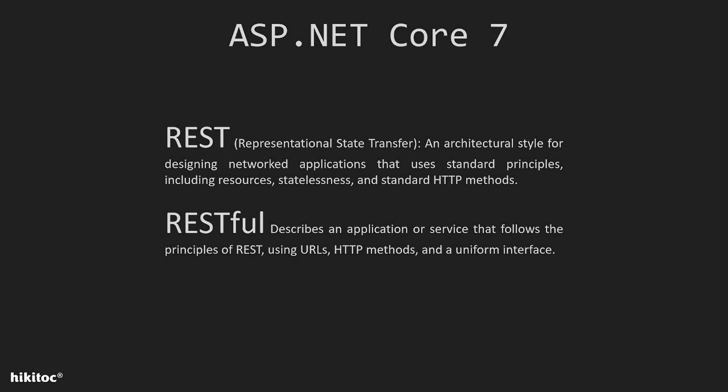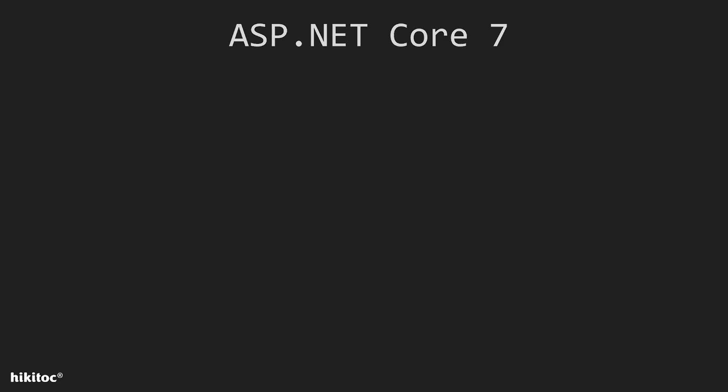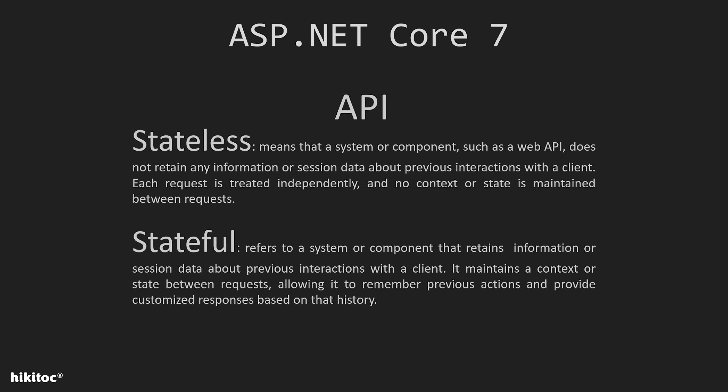And again quickly just to refresh what was explained in the previous lessons. REST or Representational State Transfer, an architectural style for designing network application that uses standard principles including resources, statelessness, and standard HTTP methods. RESTful describes an application or service that follows the principles of REST using URLs, HTTP methods, and a uniform interface. Stateless API means that a system or component such as a web API does not retain any information or session data about previous interactions with a client. And Stateful API refers to a system or component that retains information or session data about previous interactions with a client.